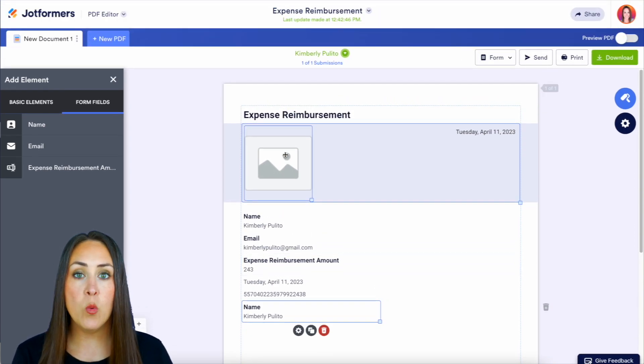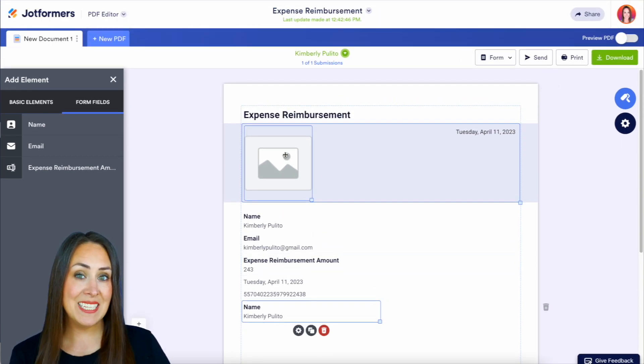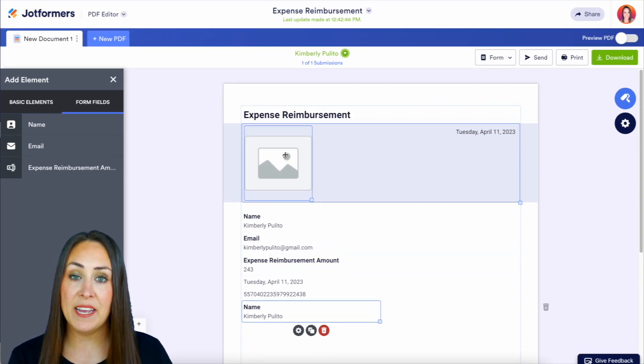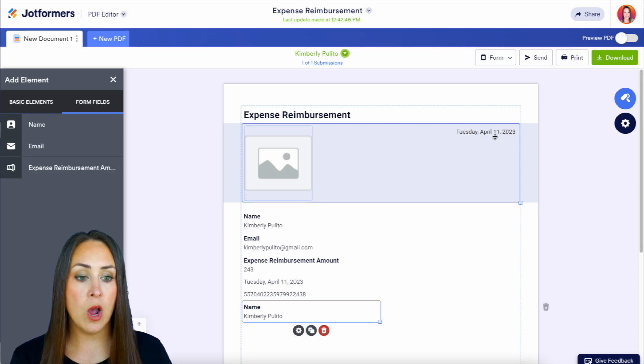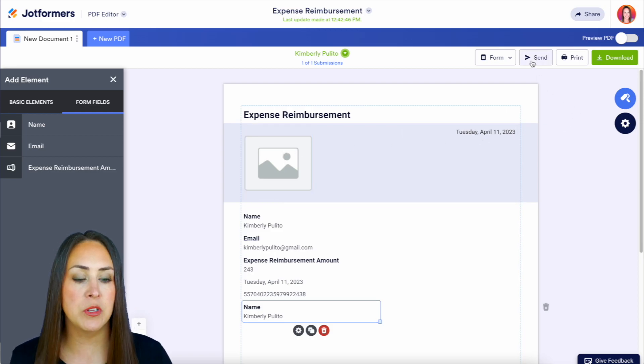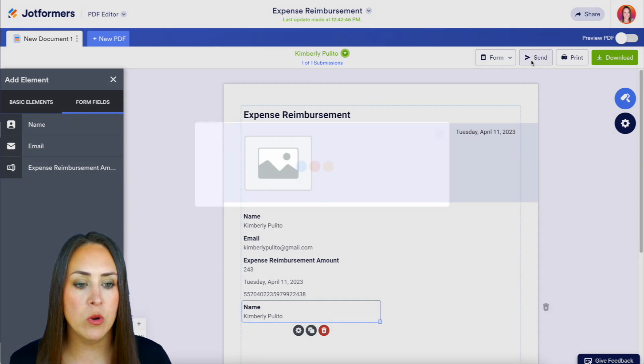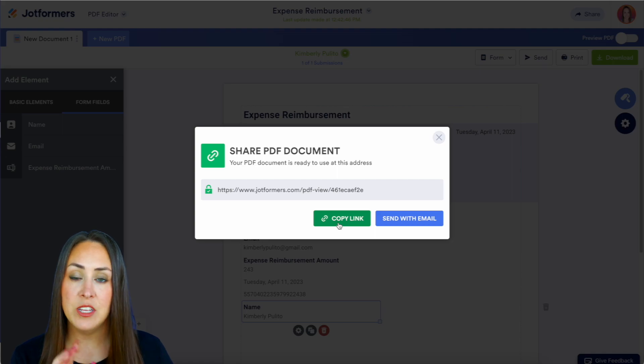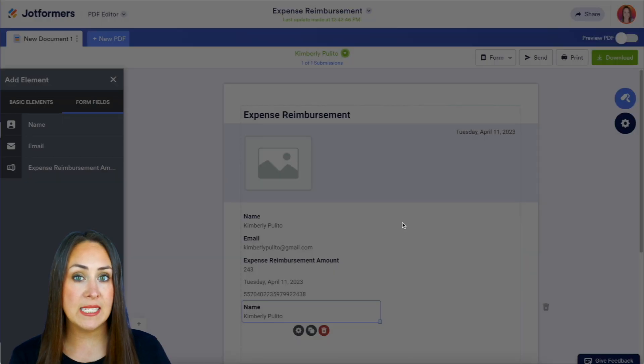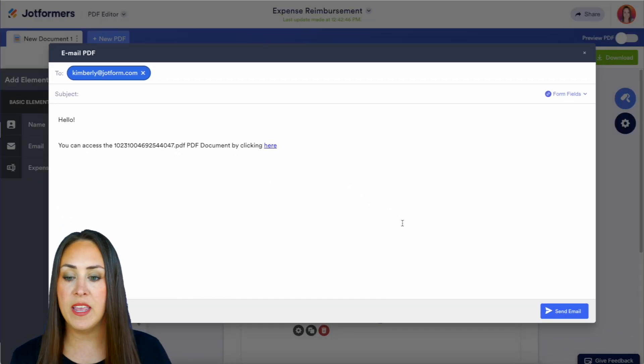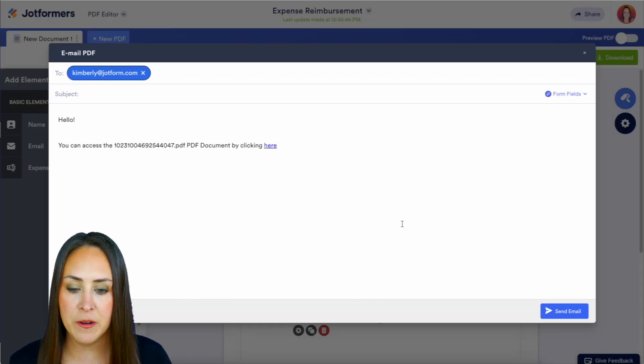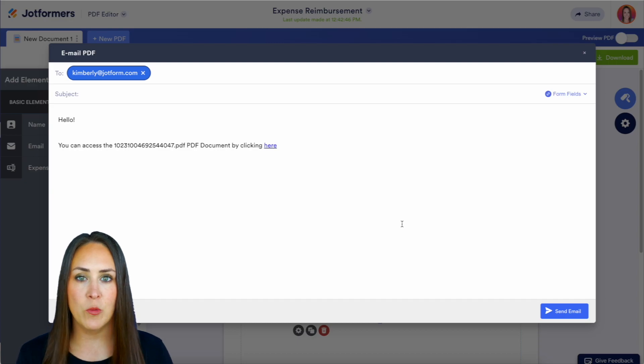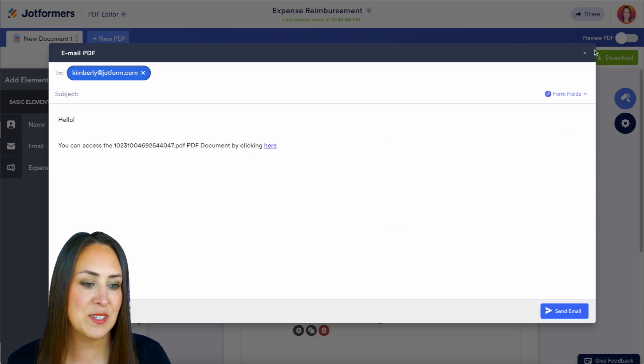Now, from here, if we want to send this PDF to someone, all we need to do is come up here to the top right-hand corner. We can click send. We can send them the link to view this, or we can send it as an attachment within our email right here. And of course, before we hit send, we can edit this as well.